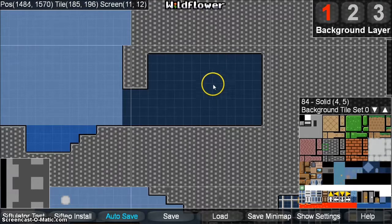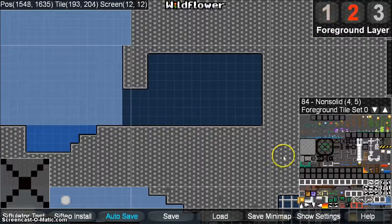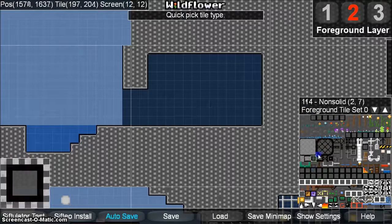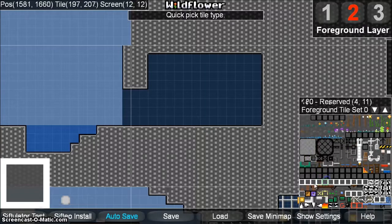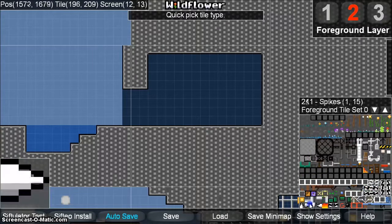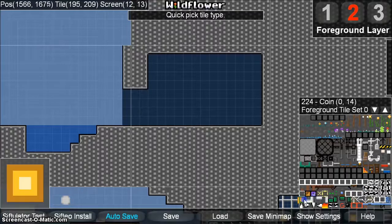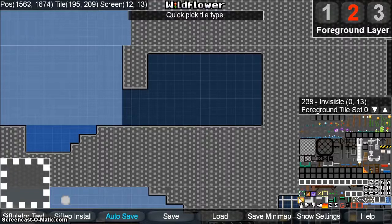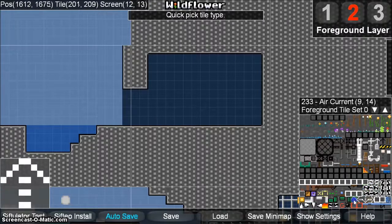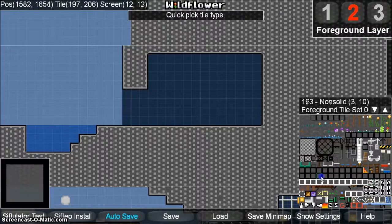Let's switch to the foreground layer by pressing 2 or clicking on the 2 button. The foreground layer is divided up into two sections. The top half are all non-solid tiles that you can use for decorations. The bottom few rows are reserved for specialized tiles, and there are a lot more specialized tiles on the foreground layer than in the background layer. This is where you will have your coins, bounce pads, things that kill the player, conveyor belts, air currents, and so on.